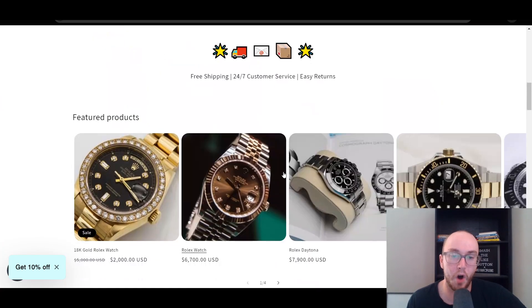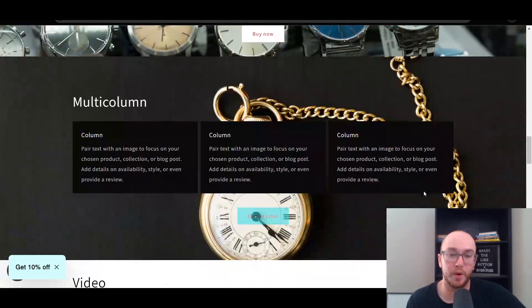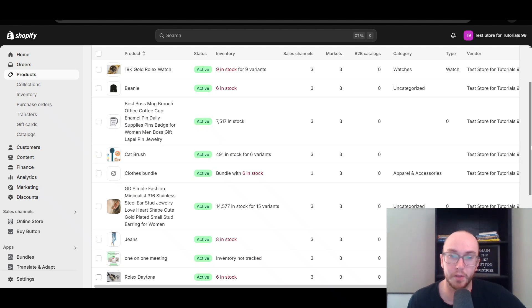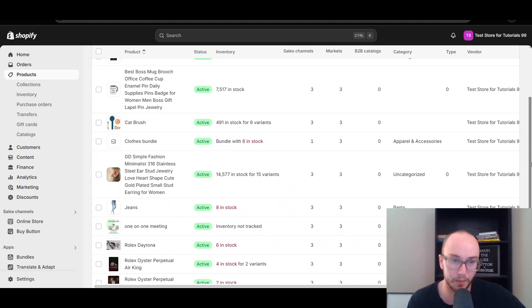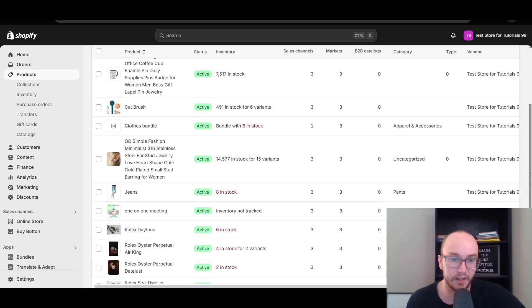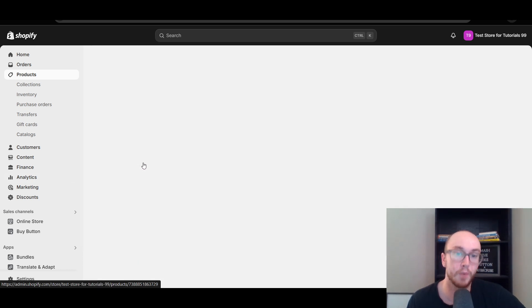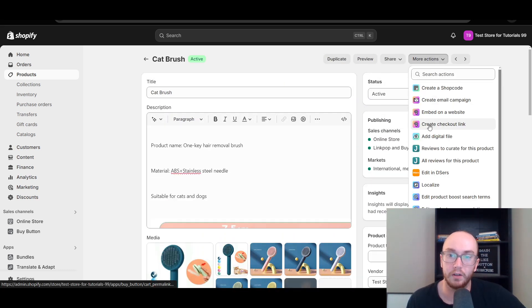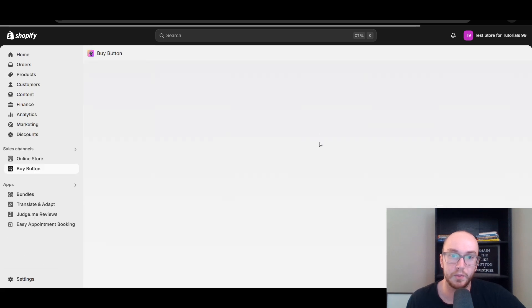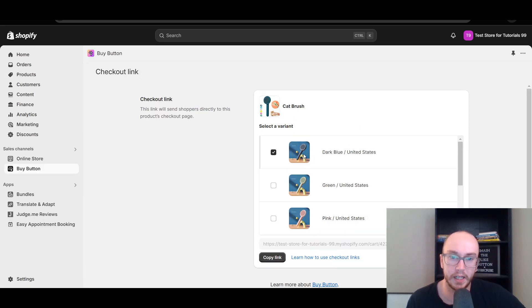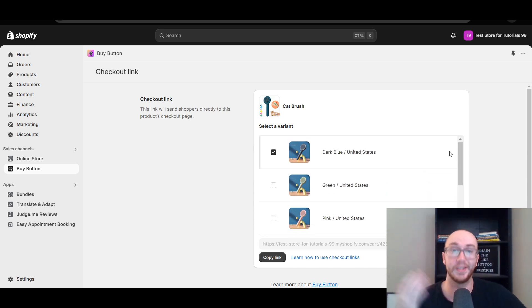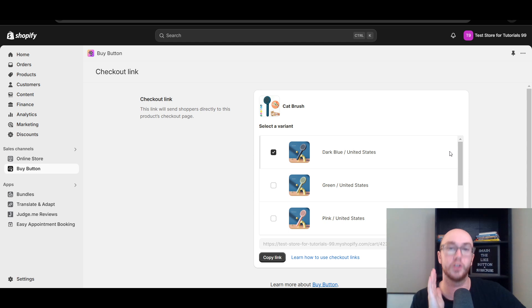I'll also show you how to add an automatic button on your home page that takes customers right to the cart. If you have multiple variants on your product, the process is very similar but slightly different. Let's go into the cat brush — there are six variants here. Click on the cat brush, go back to More Actions, and select Create Checkout Link. This gives you the option to select which specific variant you want the link to go to, as you can only link to a single variant with these checkout links.